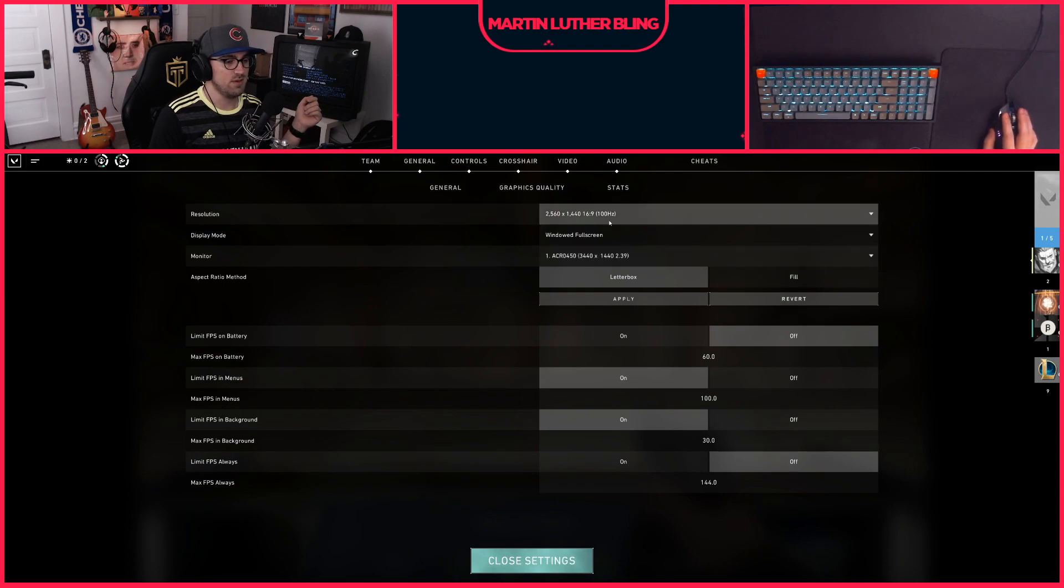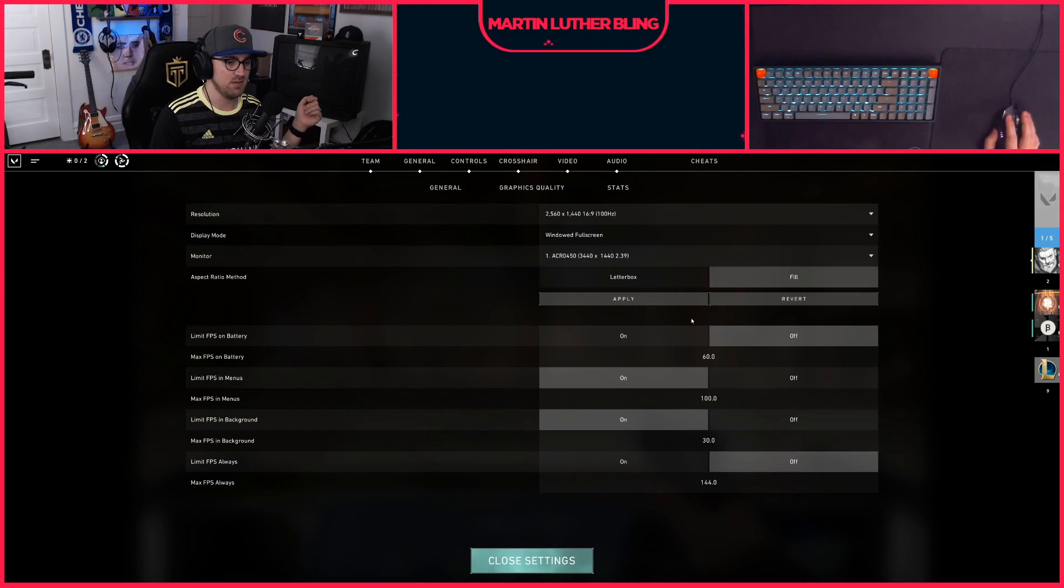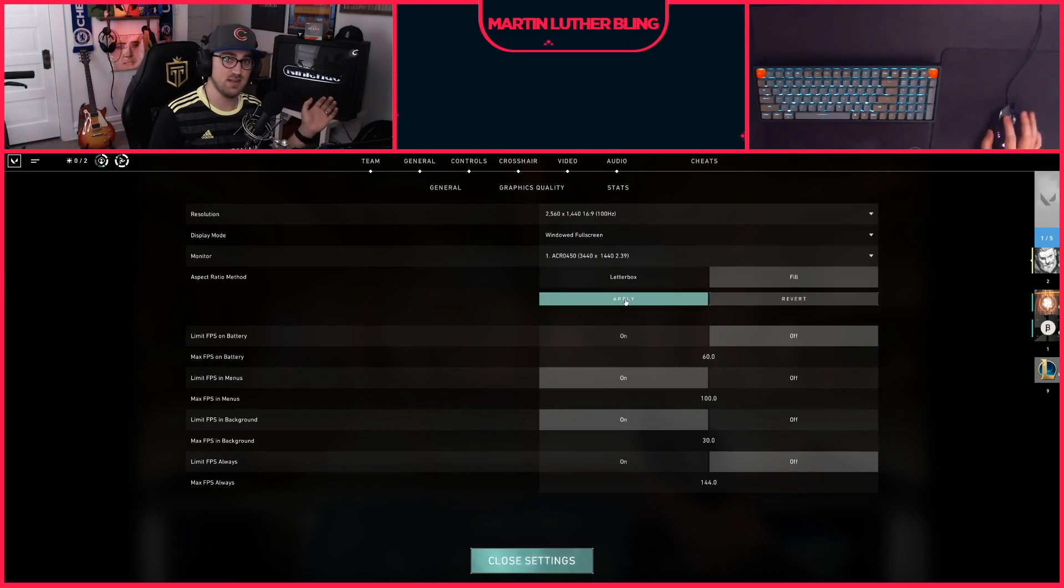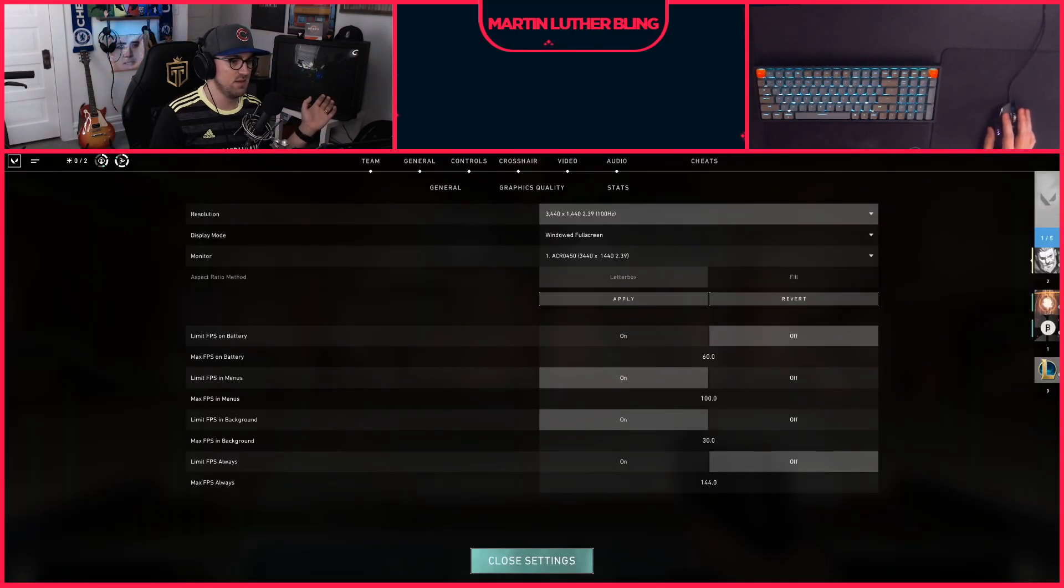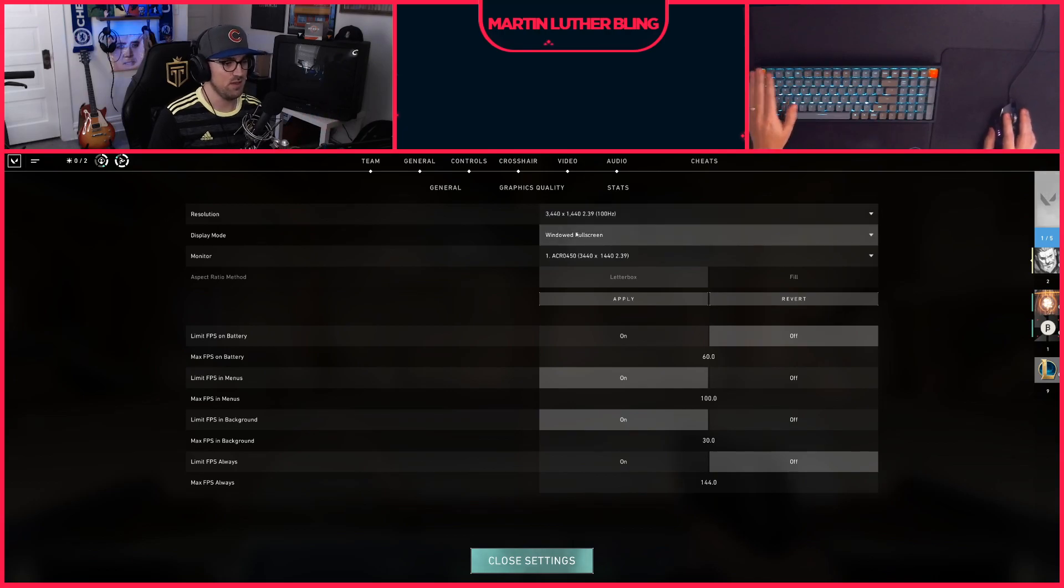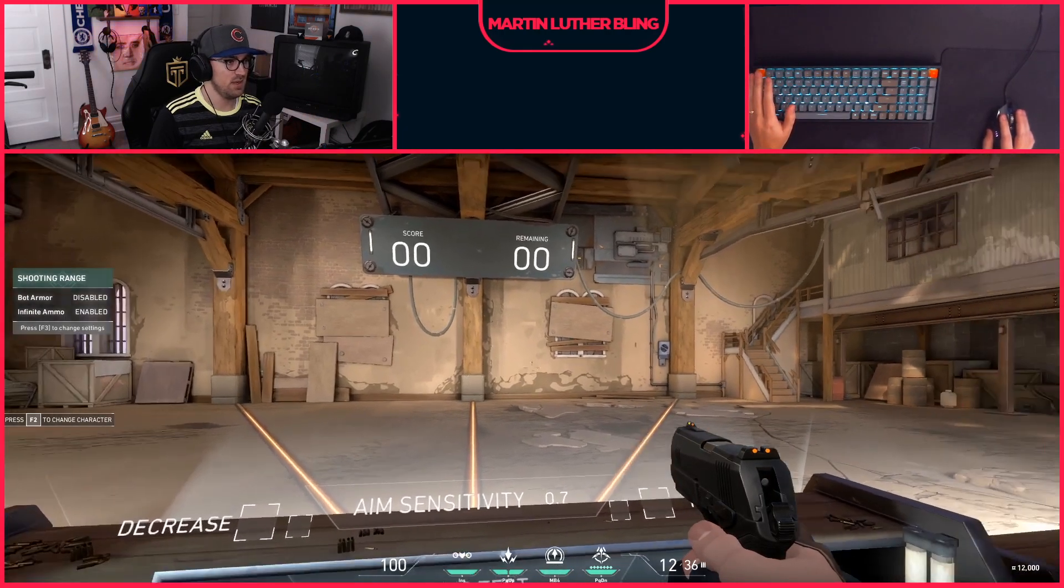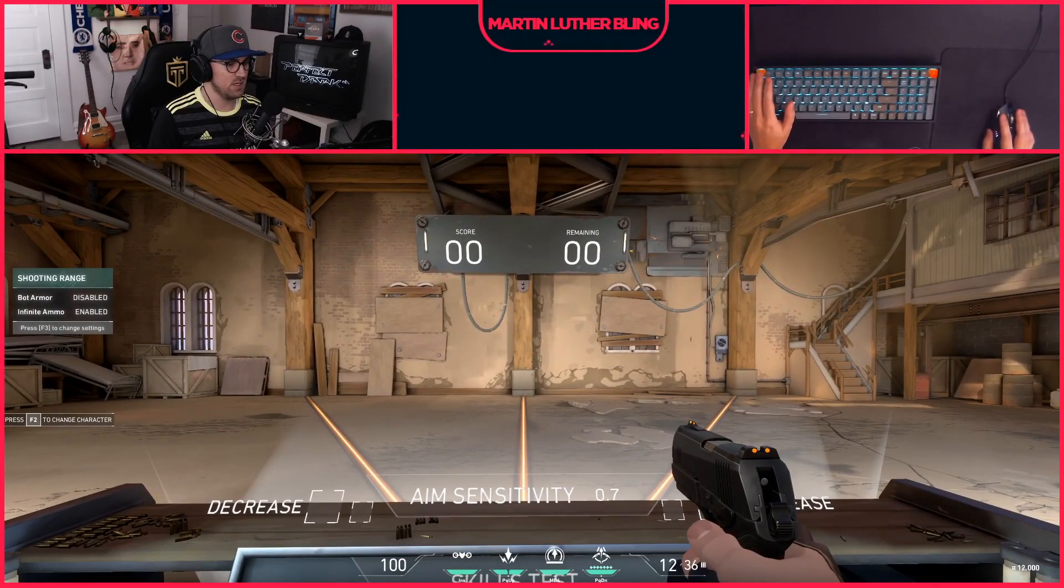So you're actually setting it to 16 by 9 aspect ratio in the resolution, but then you click fill and when you hit apply it actually won't set it to that resolution. It will set it to your full ultrawide size of 3440 by 1440 in windowed full screen and then you've got it filling your full screen.